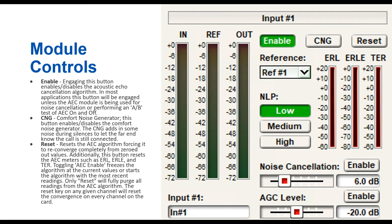In most applications you do want CNG on, because the sound quality is so clean and quiet — especially in VoIP applications where the far end caller might think the call disconnected. The reset button actually resets the AEC algorithm, forcing it to reconverge completely from a zeroed value. It also resets the AEC meters: ERL, ERLE, and TER. Toggling AEC enable freezes the algorithm at the current value or starts it with the most recent readings — only reset will fully purge all readings. Importantly, pressing reset on any given channel resets convergence on every channel on the card.